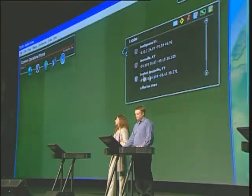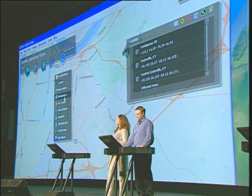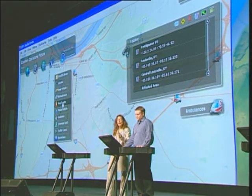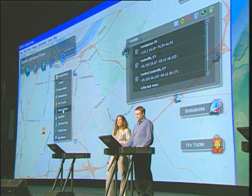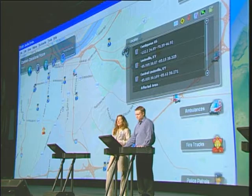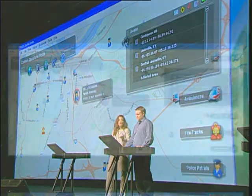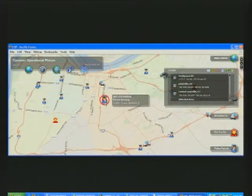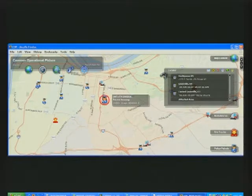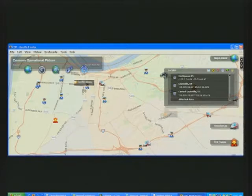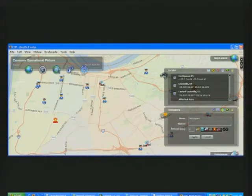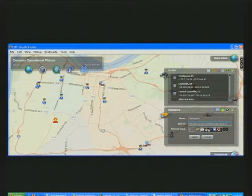Now we'll take a look at the city of Louisville, Kentucky. The same concept of bringing in live information feeds off the internet at the national level can be applied here at the local level to manage emergency assets. We've turned on feeds to police cars, fire trucks, and ambulances to track their movement around the city.